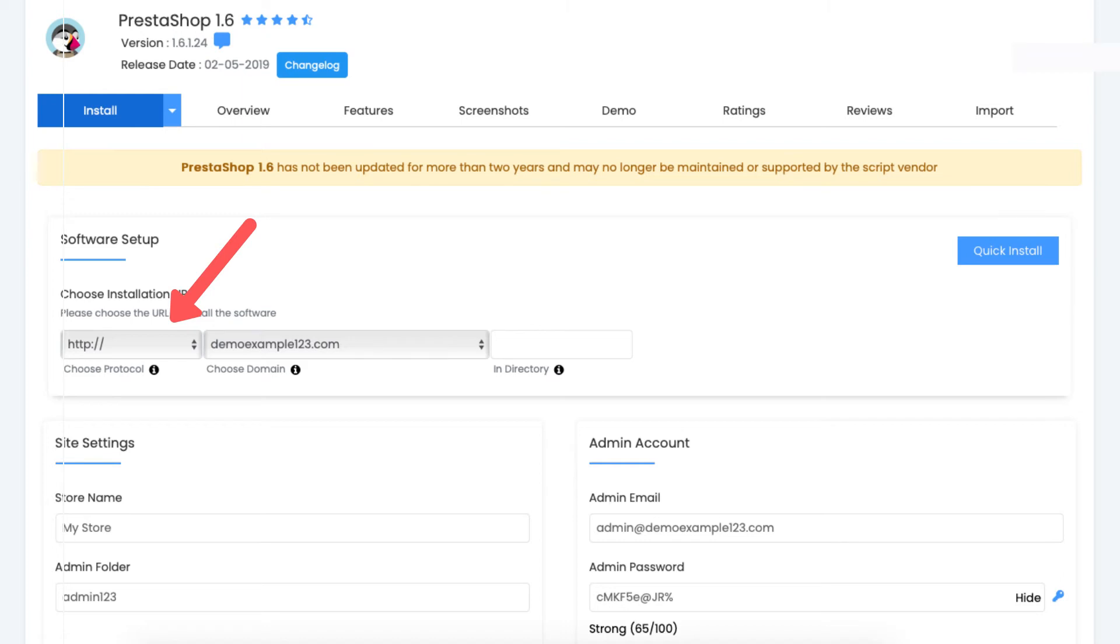After installing PrestaShop, you can then implement the free Hostgator Let's Encrypt SSL Certificate with a few clicks. Choose the domain URL you want to use for this PrestaShop installation.